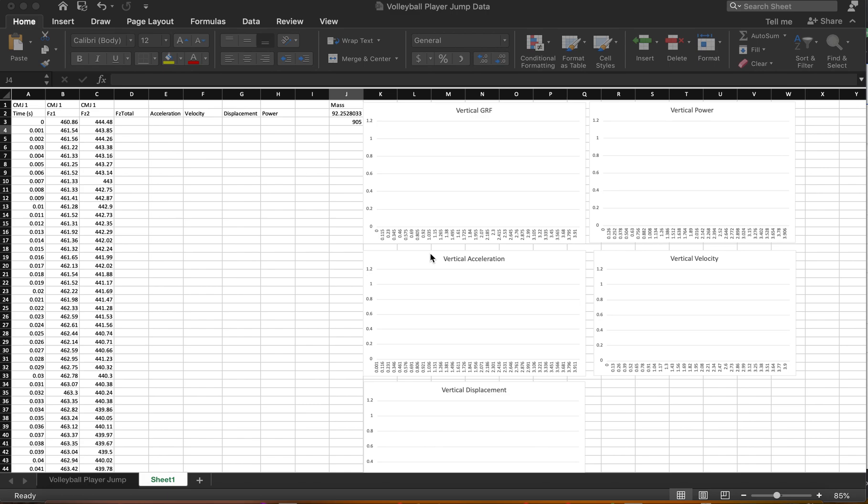Alright, hi everyone. I'm going to be doing a counter-movement jump analysis in Excel for everyone, a little bit of a tutorial. And this is a pretty common test in sport and performance. And so we're going to dig into this a little bit. And this is from a dual force platform setup.